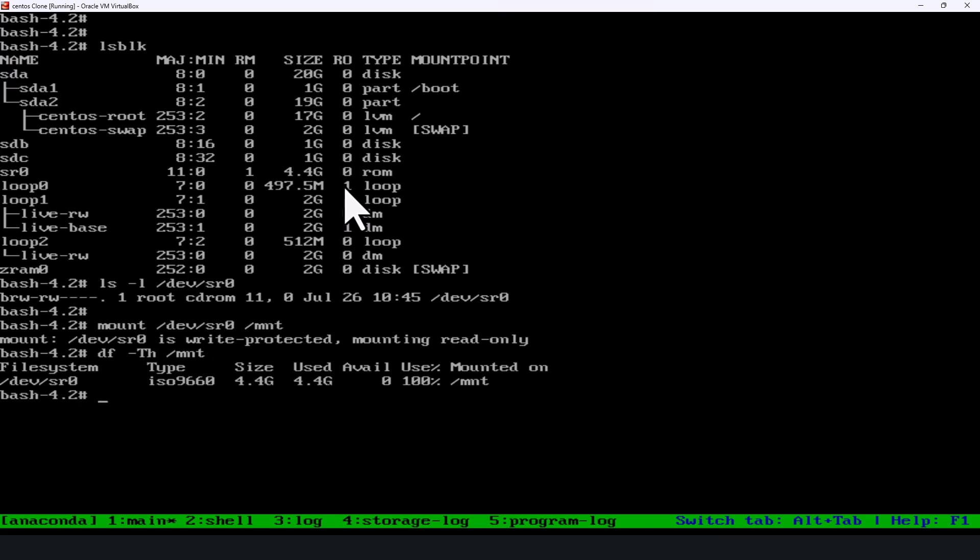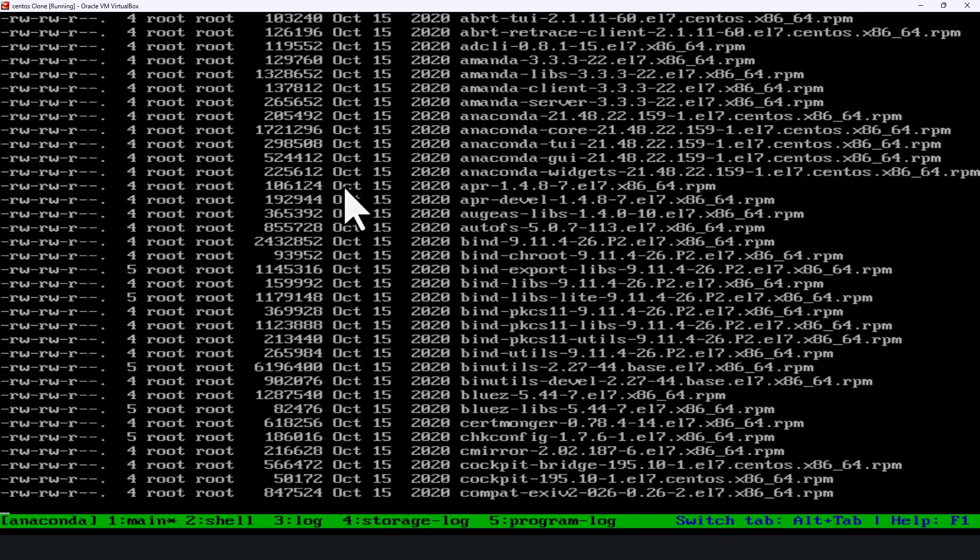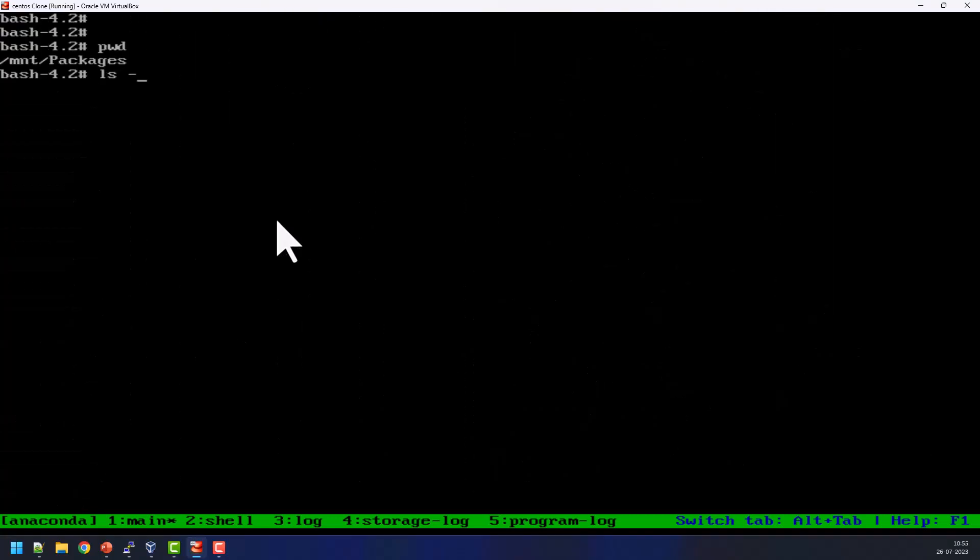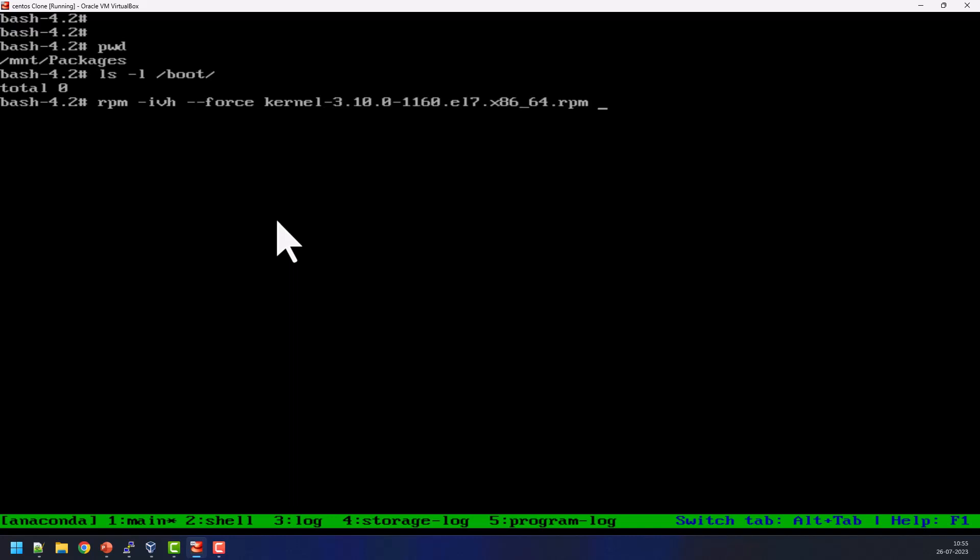Next step we need to reinstall the three packages. So for that we need to switch into /mnt then packages. So here we can see all the RPMs are available from the ISO image. As we already know there is no content in /boot mount point, so now I am going to install three packages to recover the /boot content with the force option. The first package is rpm -ivh --force then kernel-3. So this is the first package need to install.